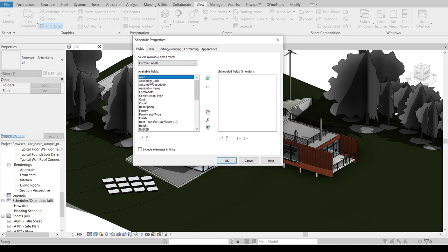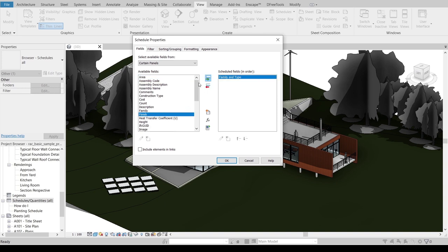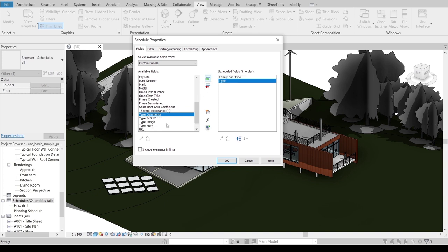Once I select that, Revit will be showing up another schedule and property. Here is our available fields and schedule fields. You need to add in first before you create your exact schedule and quantity takeoffs or cost estimate. I'm going to select what I want into my project. First thing, I want Family and Type.